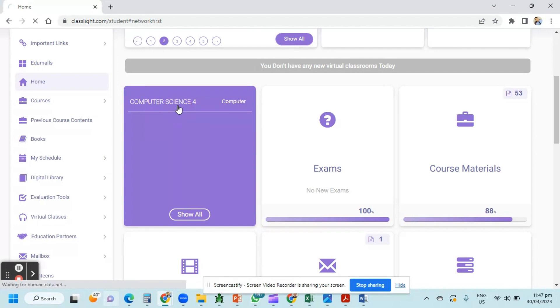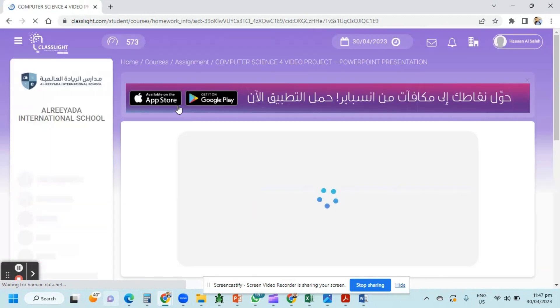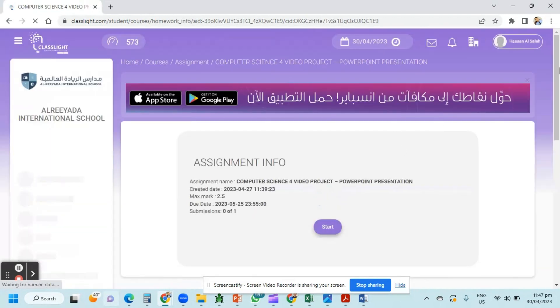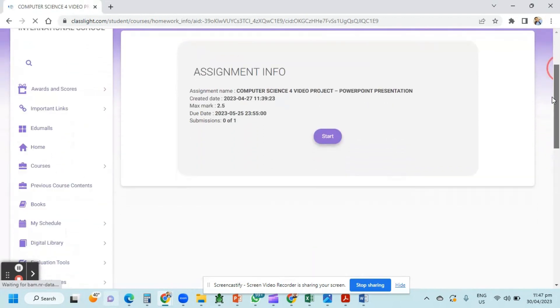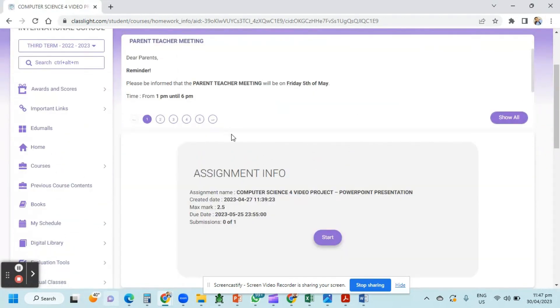Click computer science 4. Now here is the assignment information. Just click start.